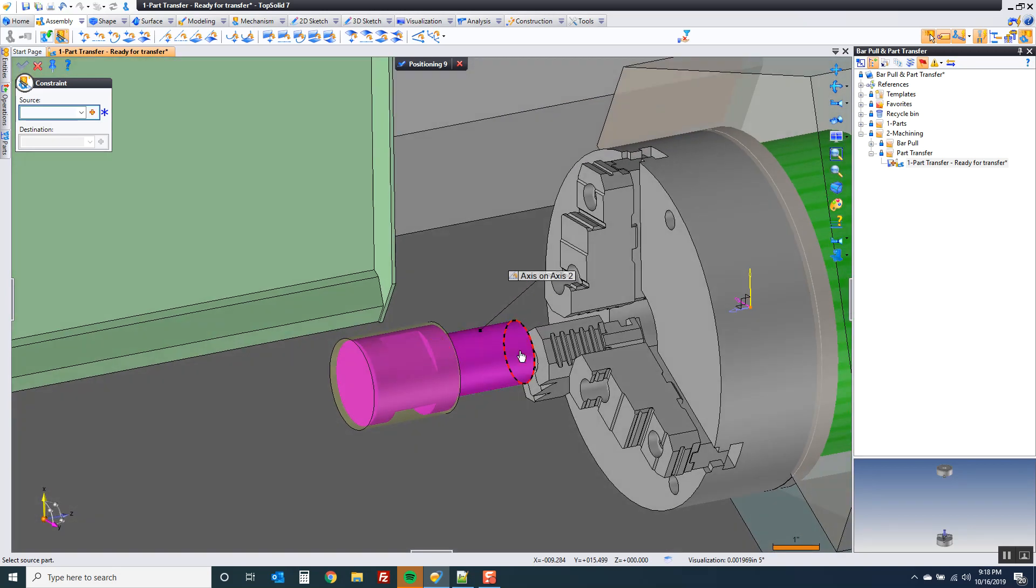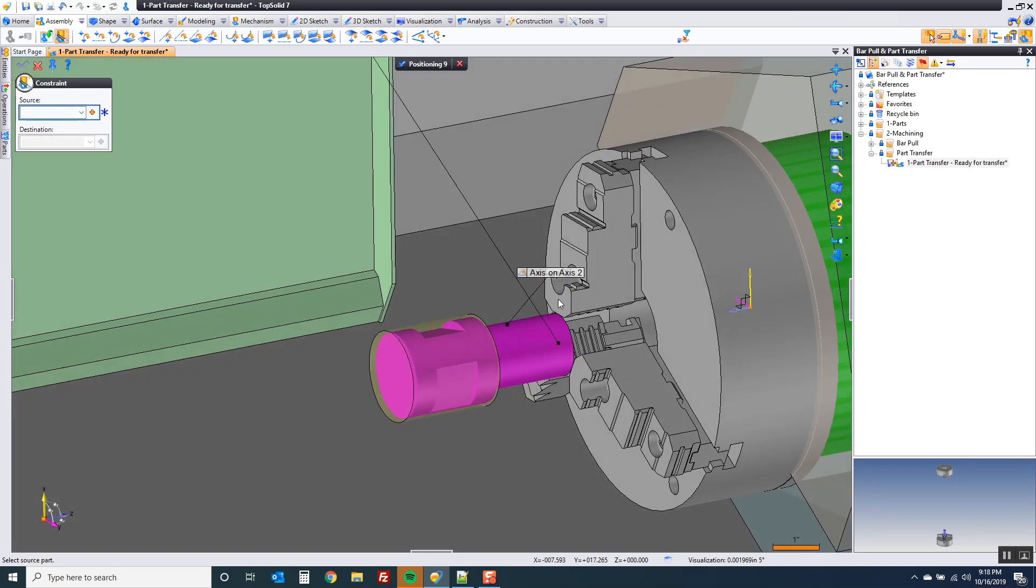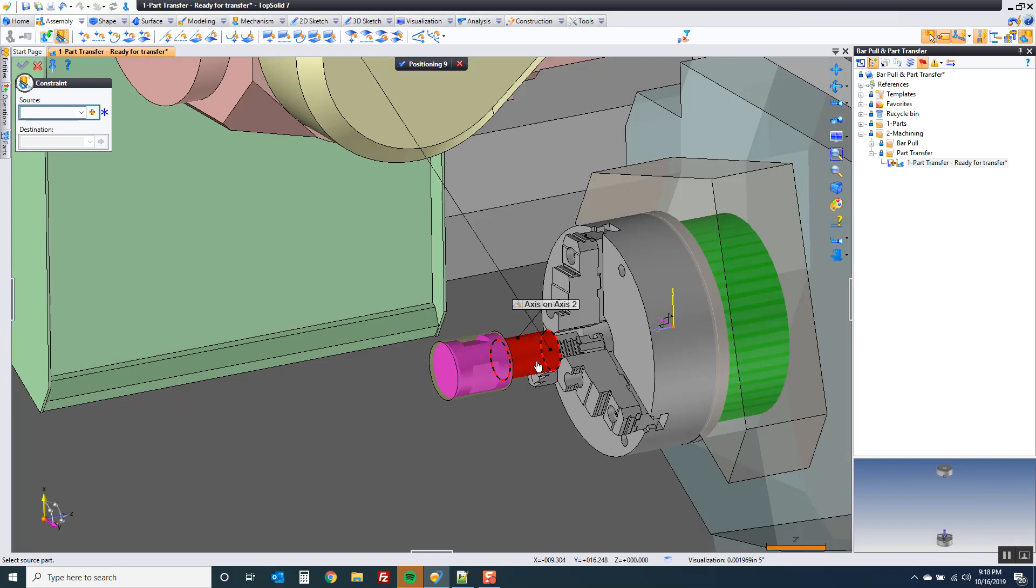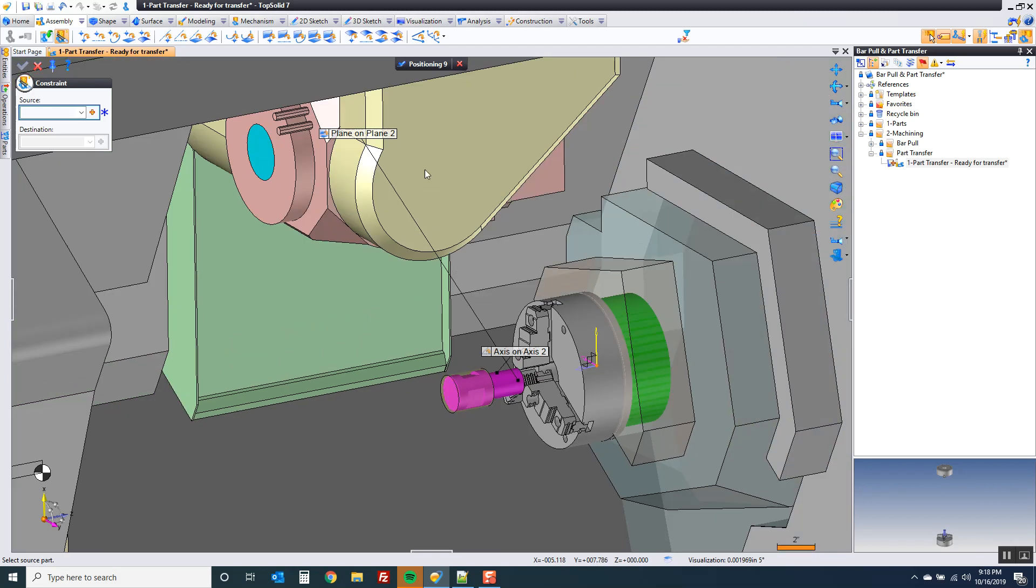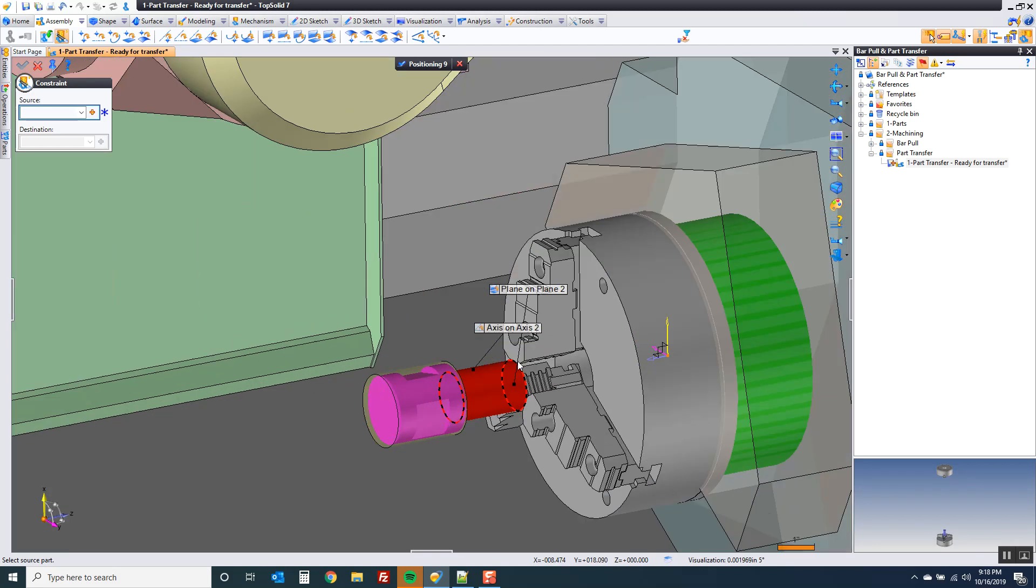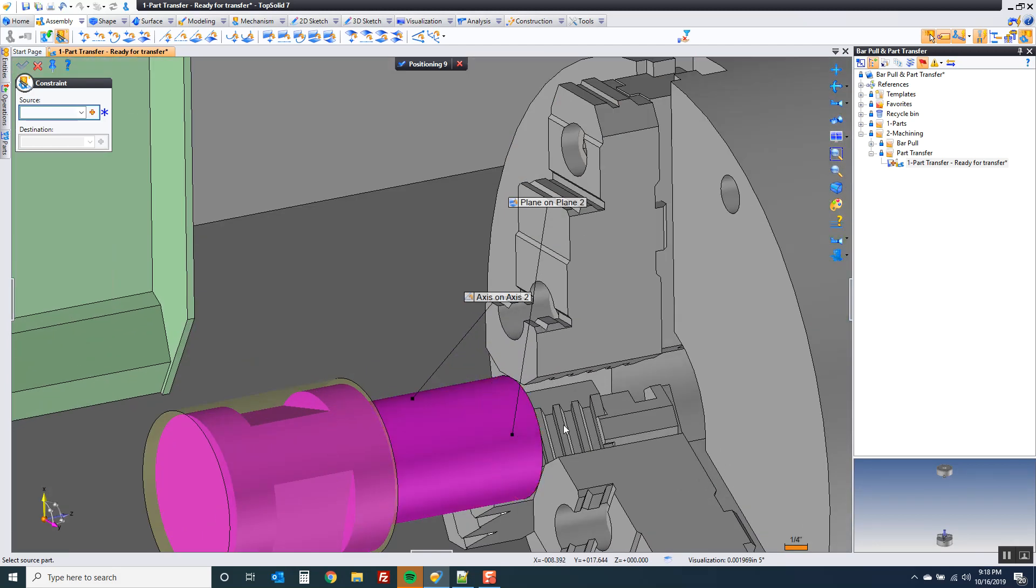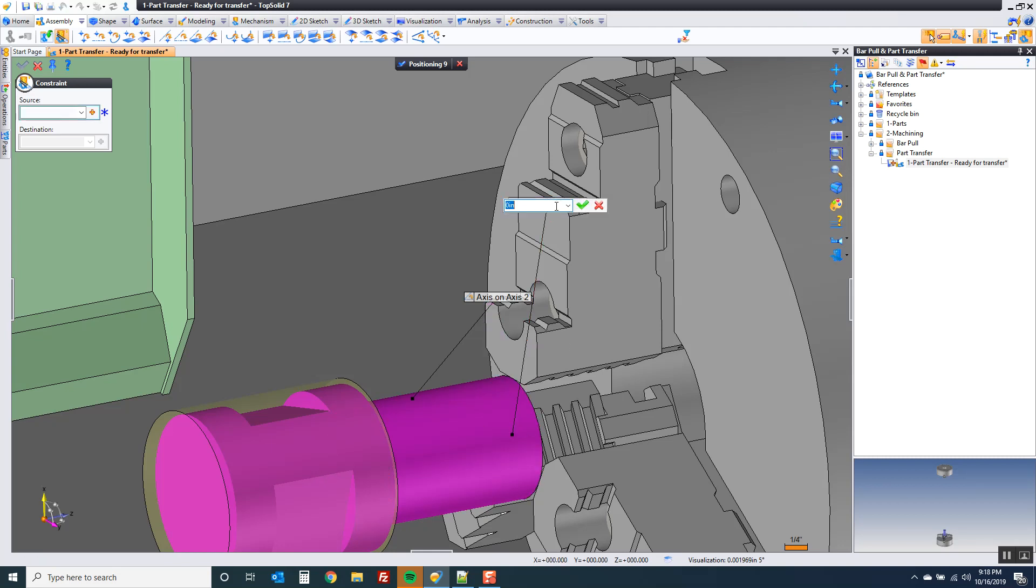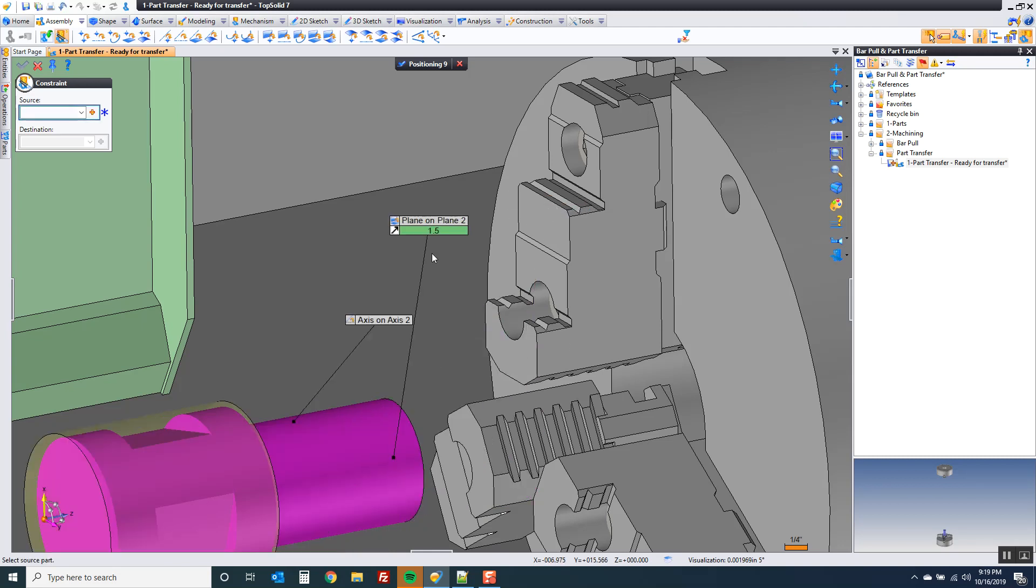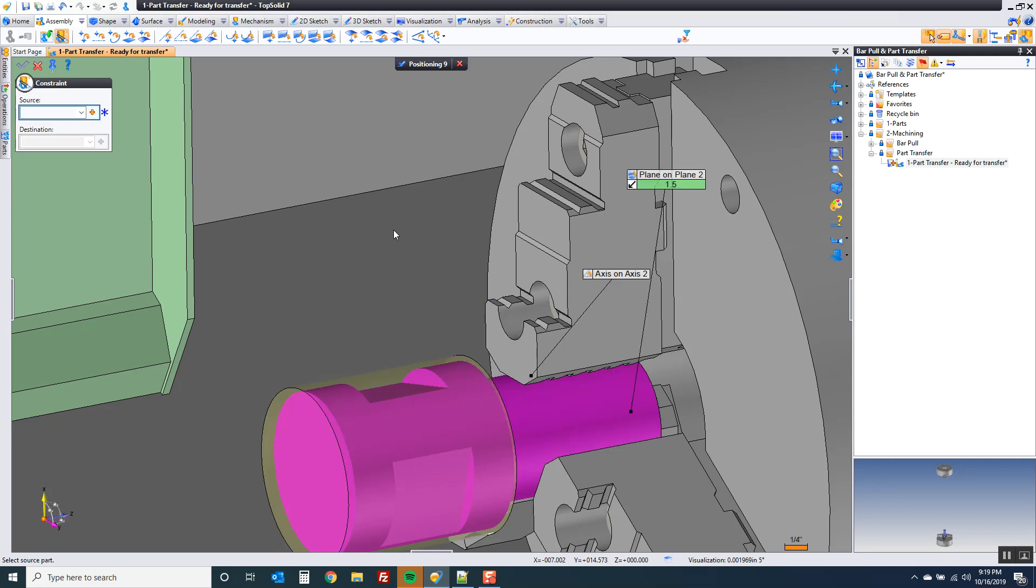I'm going to use the front face of my part there to my jaw face, because with this, I'm going to go ahead and apply the offset to how far I'm going to hold this part by when I grab onto it. So I'm going to say it's inch and a half. I'm going to flip my constraint there. You could have put a negative two. It's up to you.